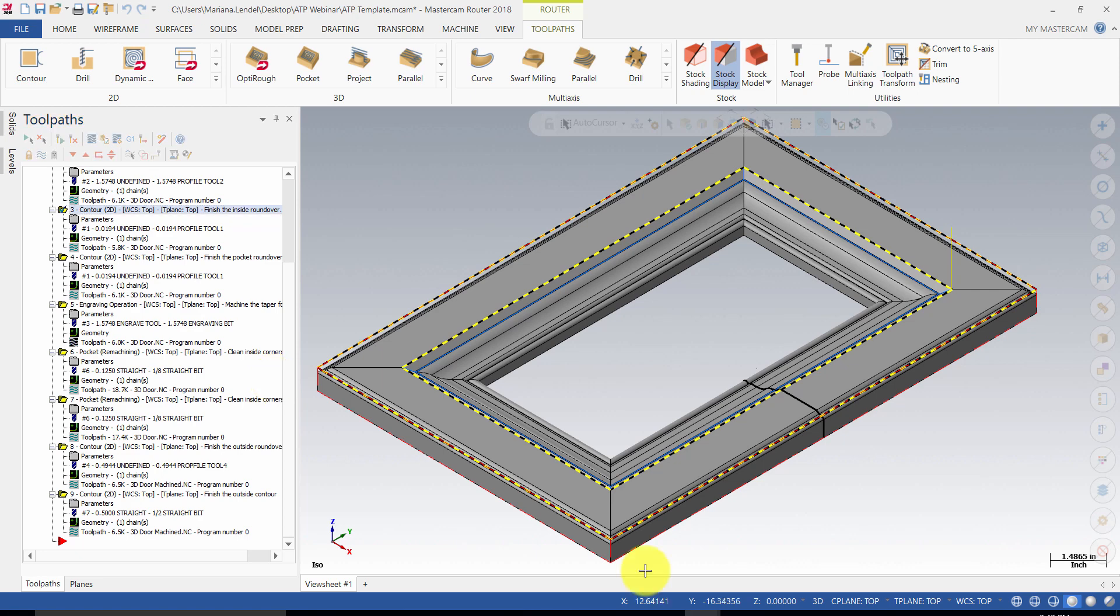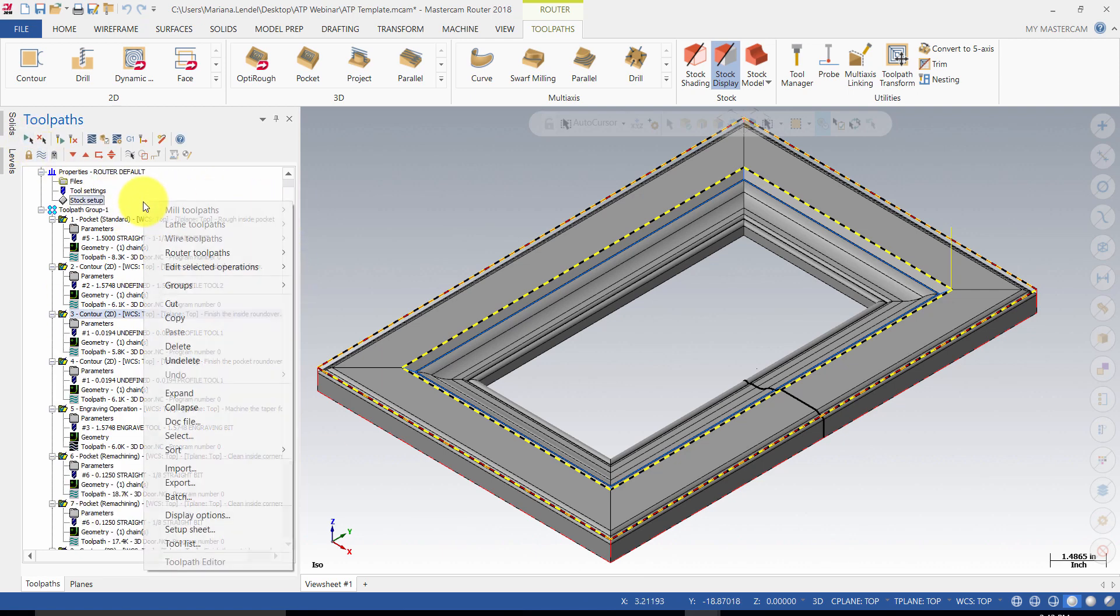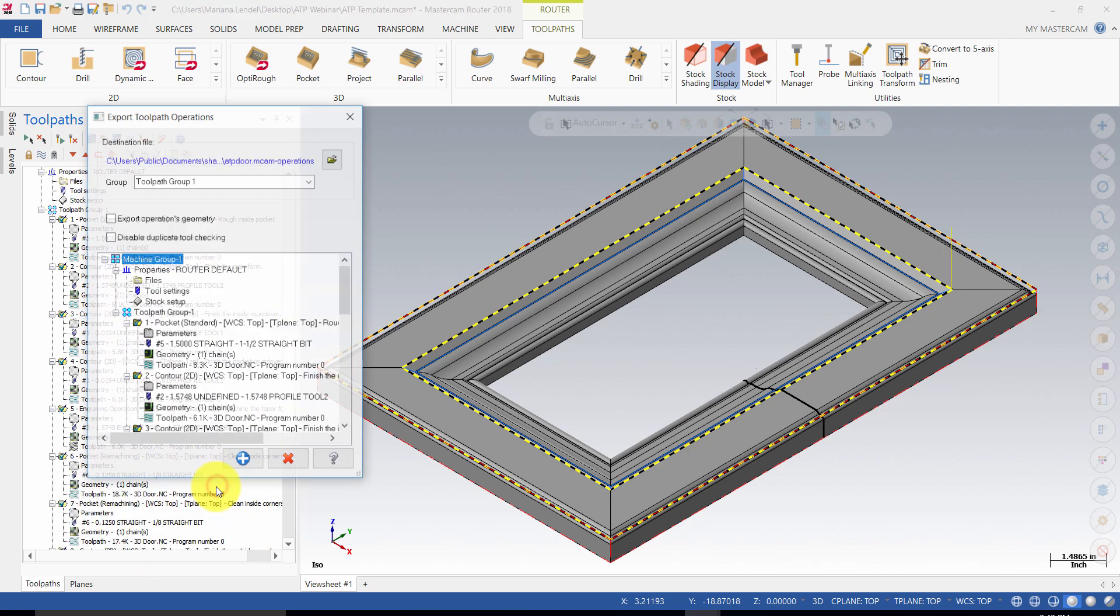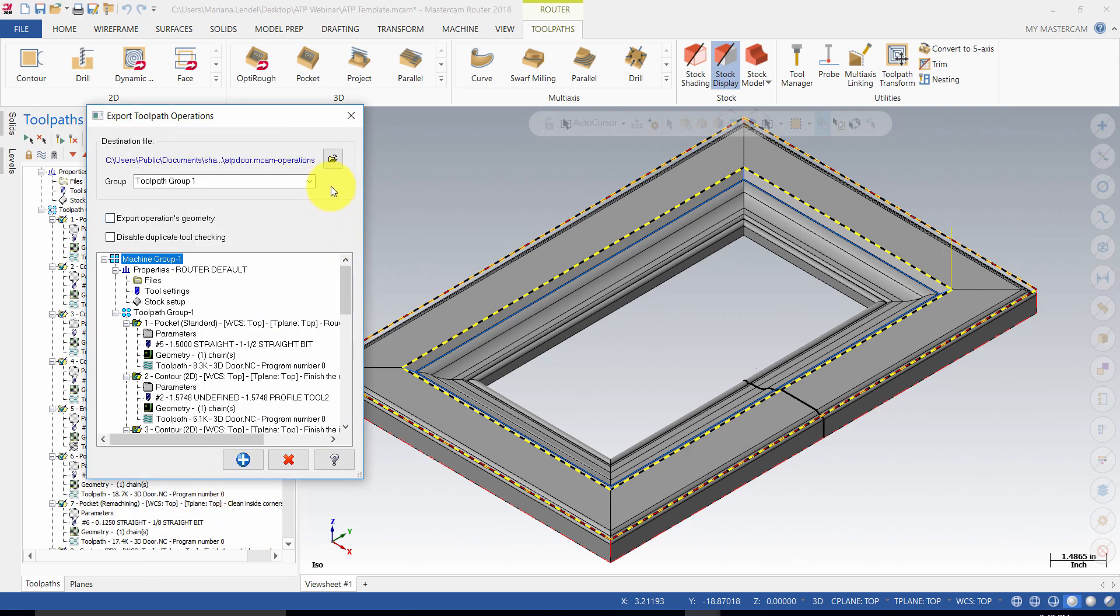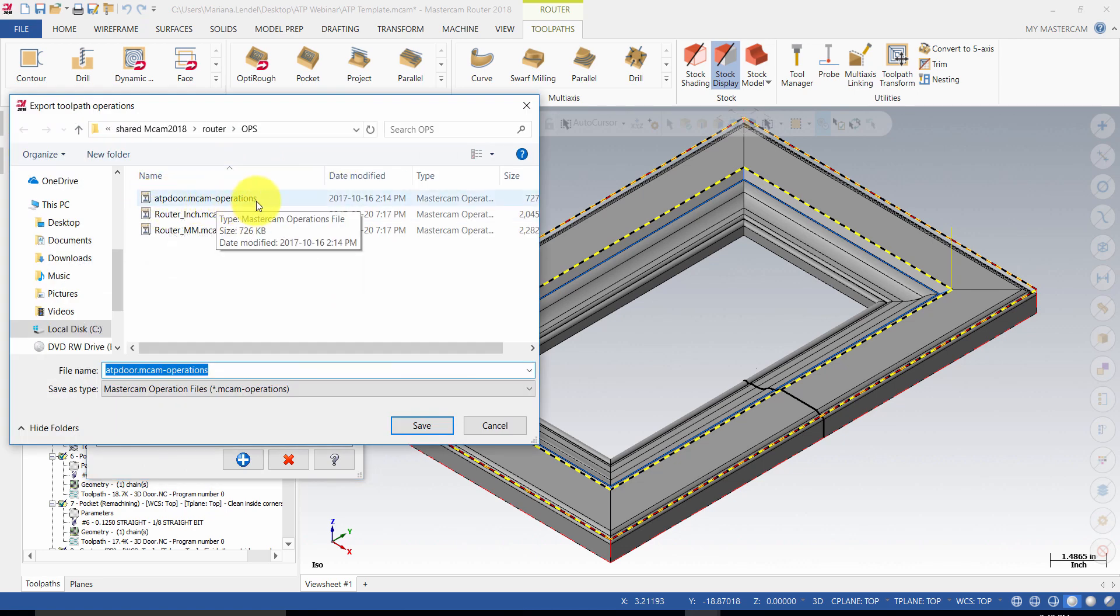Before starting ATP, save the file with the toolpaths as the ATP template and export all the operations. Make sure that you select them all. Right mouse click in the toolpaths manager, Export, and export it in an ATP door operation library.